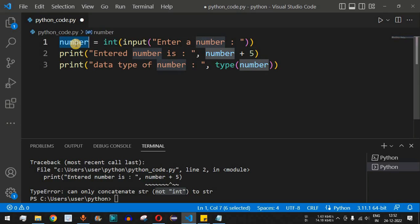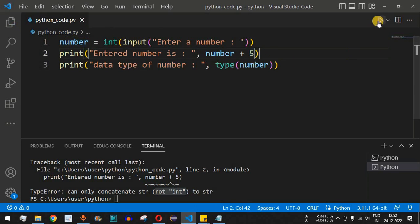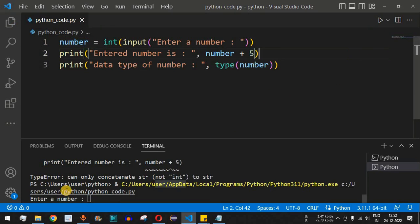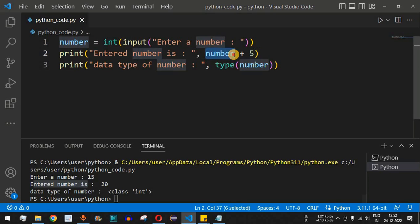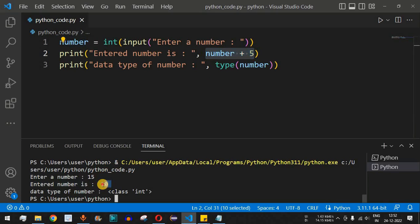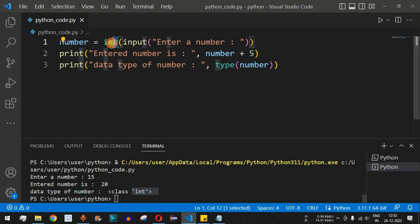Now with the integer conversion in place, we save and run the code. When I enter 15 and press Enter, we can see 'Entered number is: 20' — because 15 plus 5 is 20. The data type of number is now integer. That's because we used the type conversion.